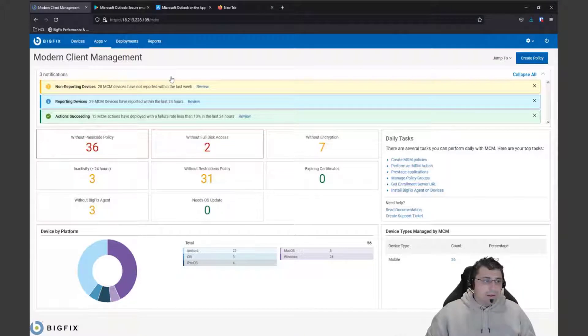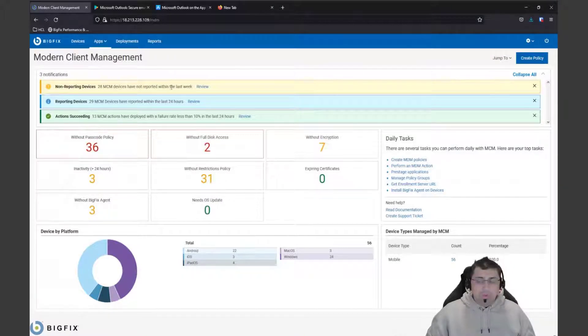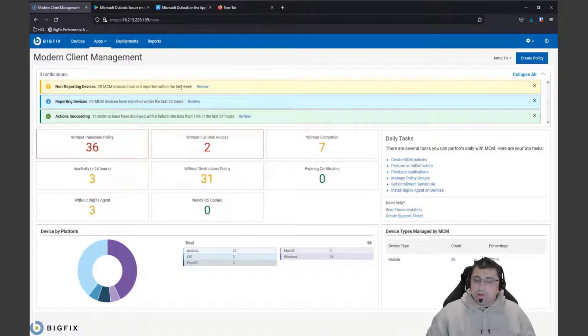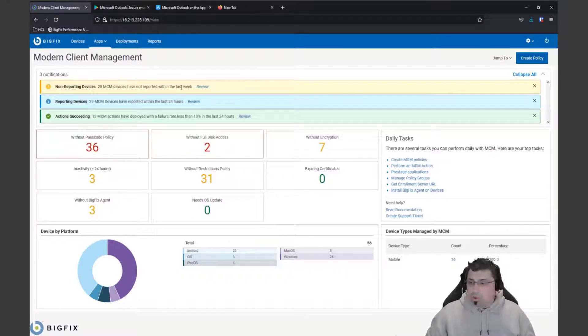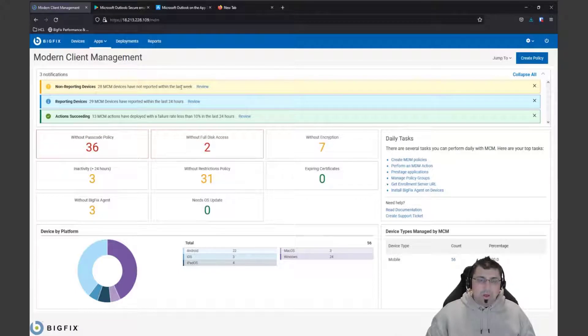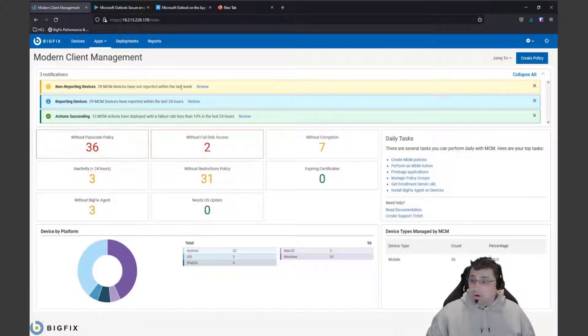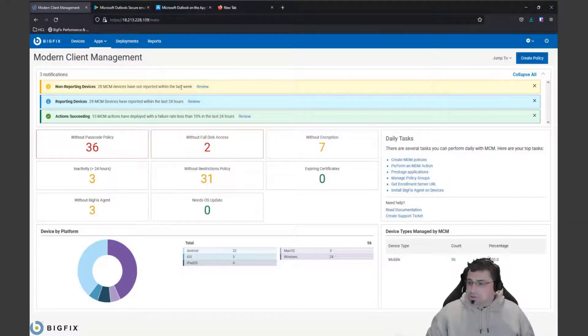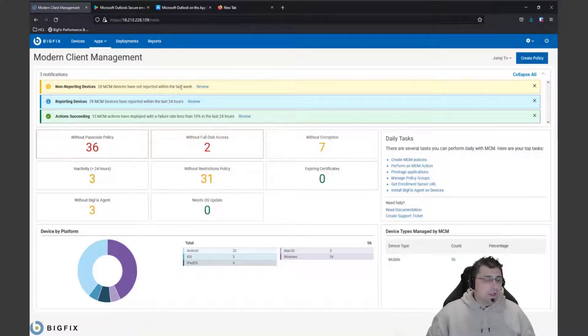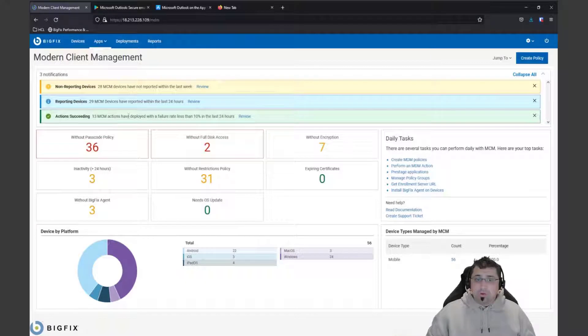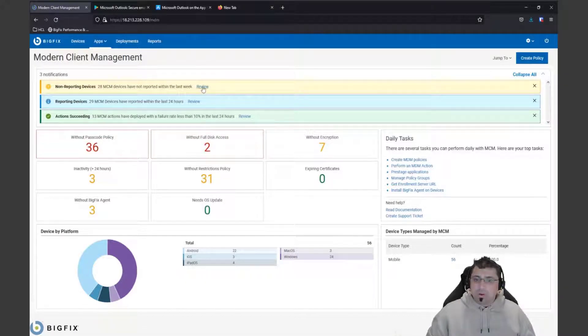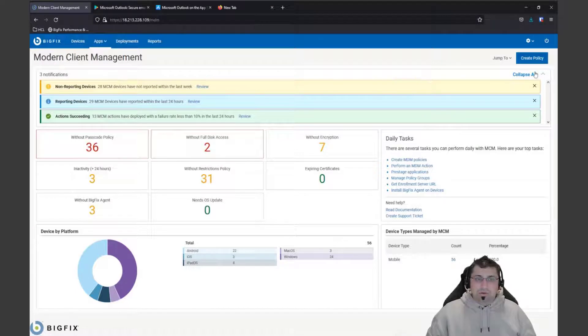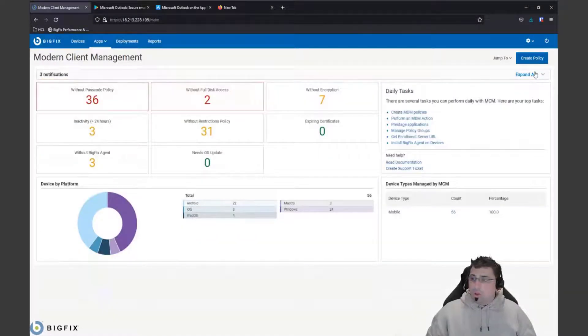Here we have our updated modern client management dashboard with notifications, so we can quickly at a glance see with a security focus what is happening within our environment. We can see our non-reporting endpoints, endpoints that haven't reported in a very long time (our stale endpoints), and actions that are succeeding or failing. If there's a platform issue, they'll show up here in this notification section so we can quickly drill down between these and take action.